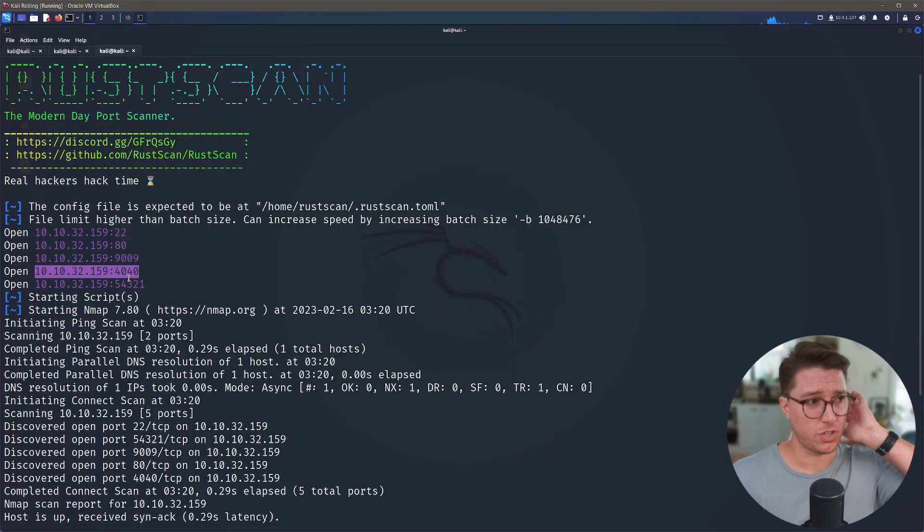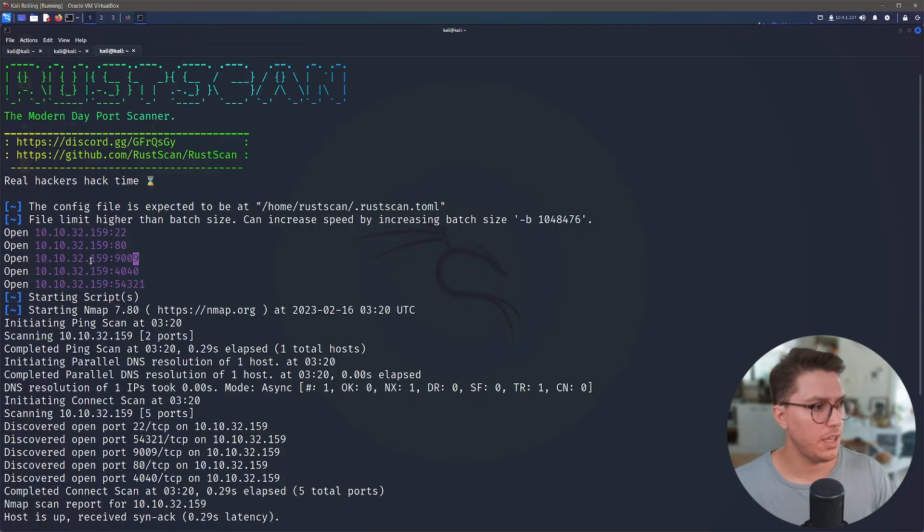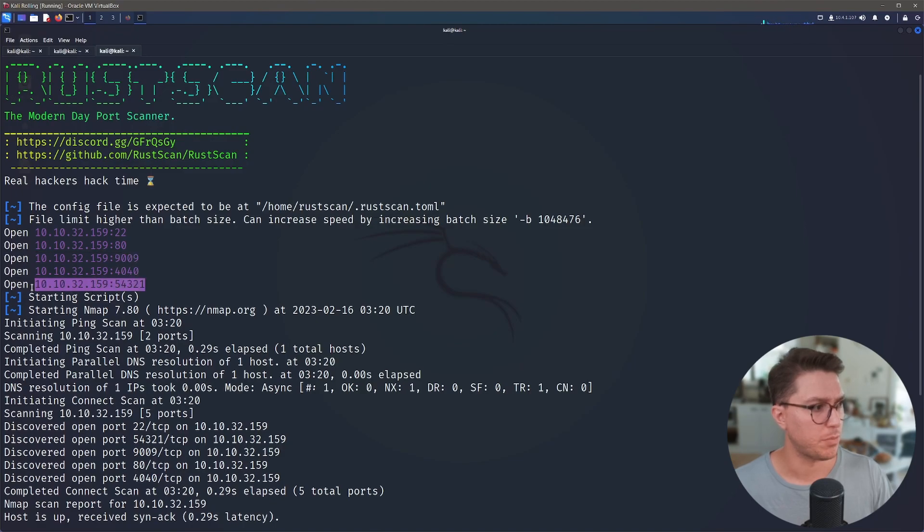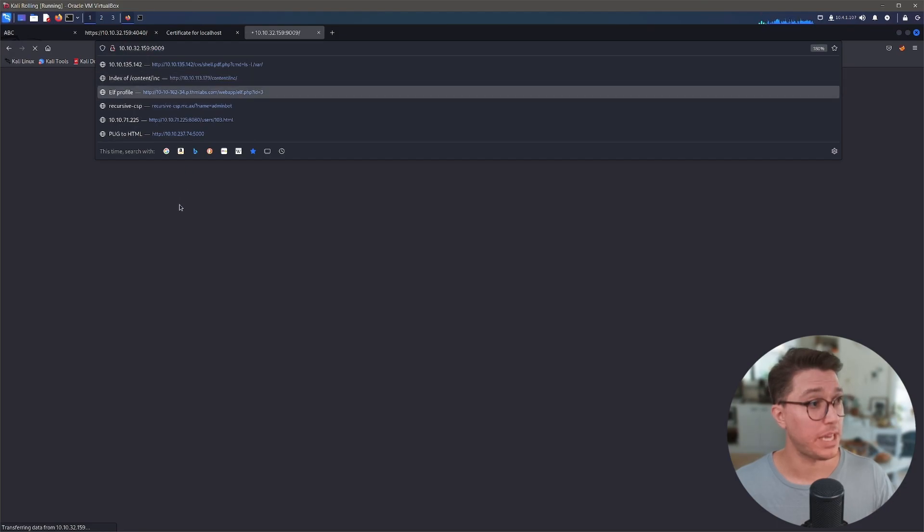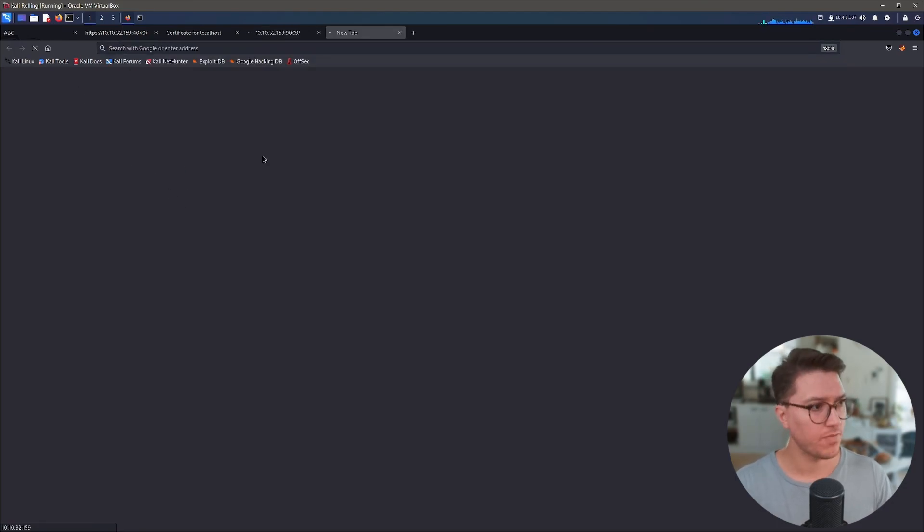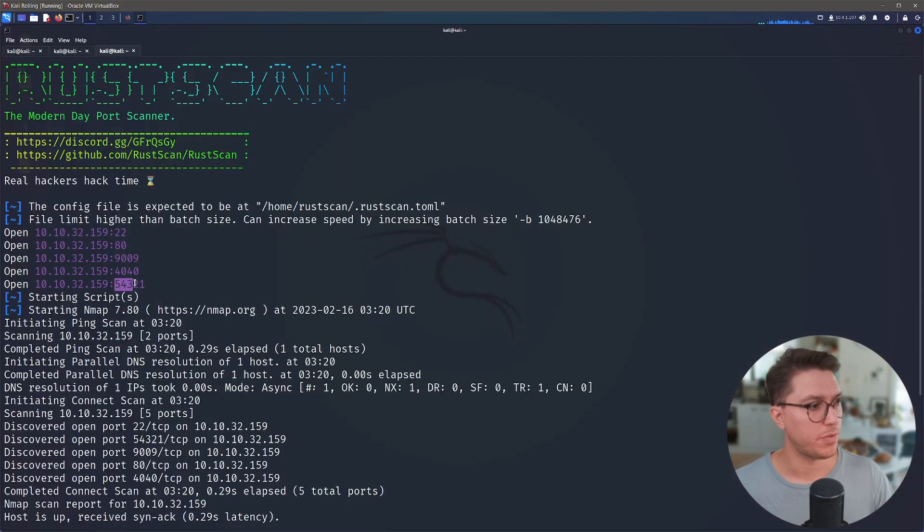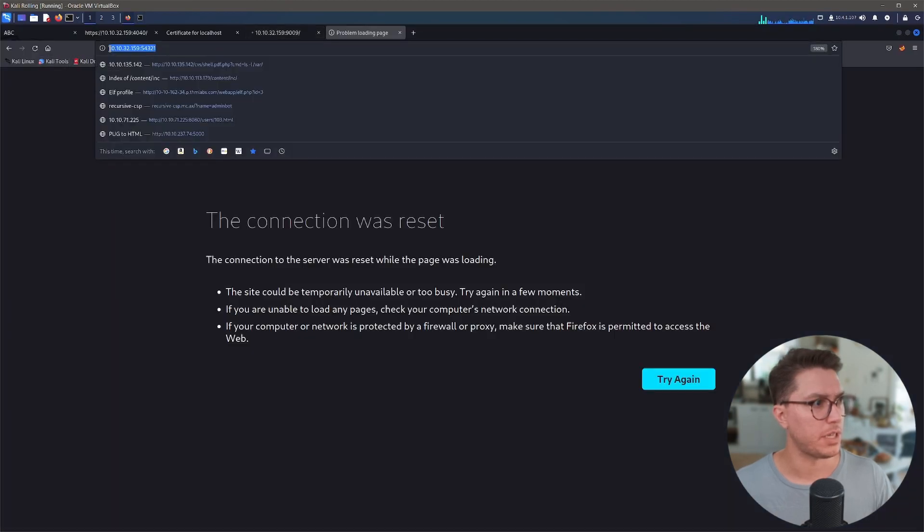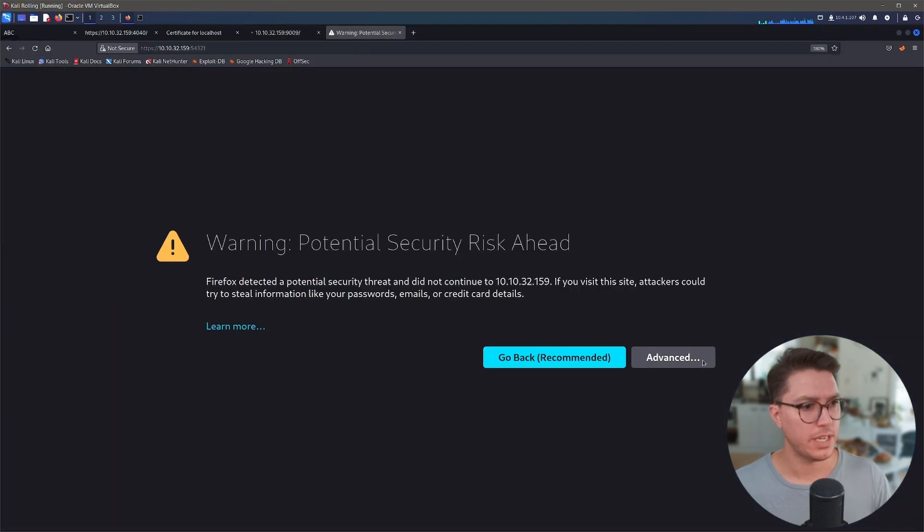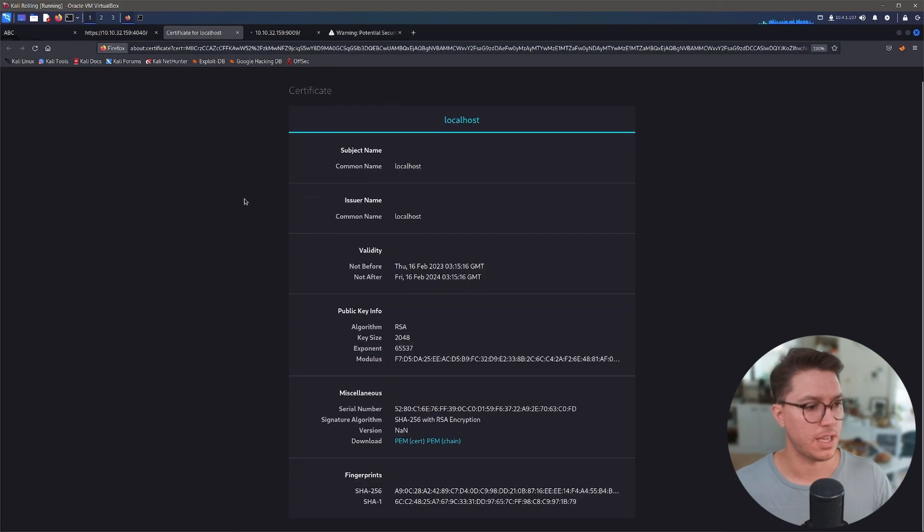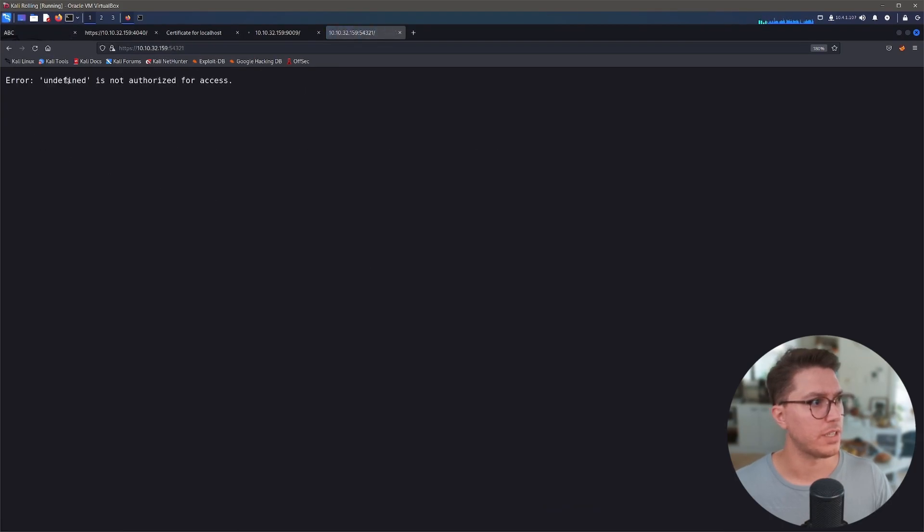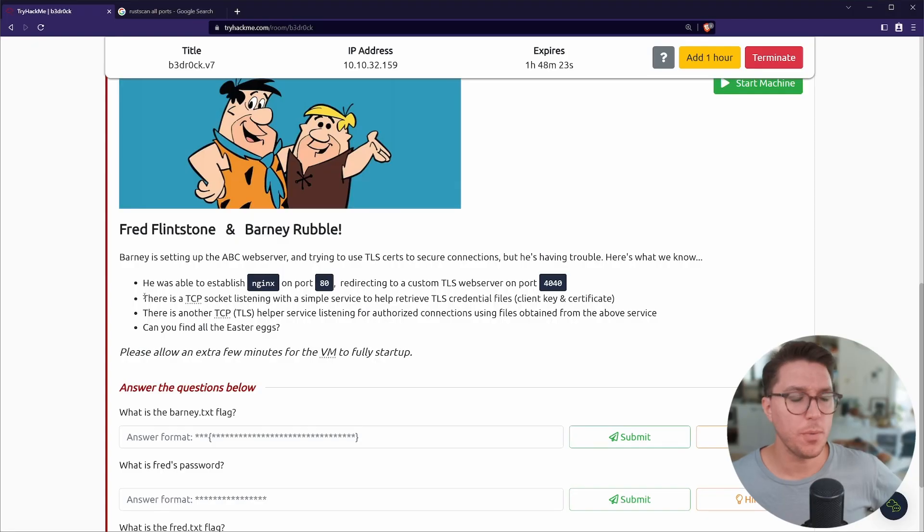Here's our server that's trying to authenticate, there's the custom TLS web server on port 4040. Let's see if we can get anything from these two extra ports. Port 9009 over HTTP looks like it leaves us hanging, so we might need to use like a SQL tool or something. Then there's port 54321, also looks like it gives us nothing over HTTP. If we use HTTPS, looks like we have this same invalid certificate. We accept risk and have undefined not authorized for access.